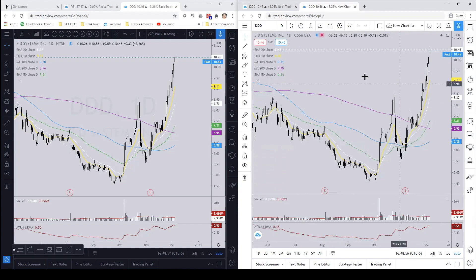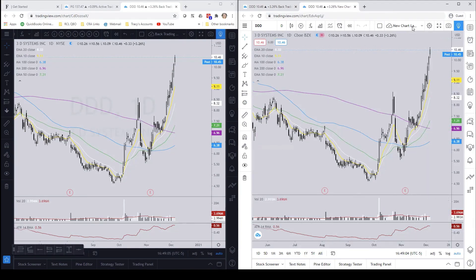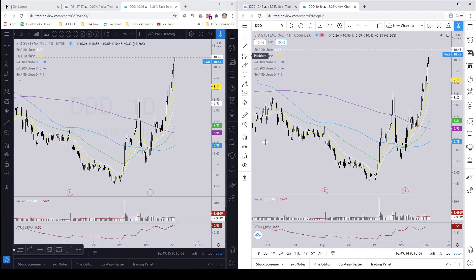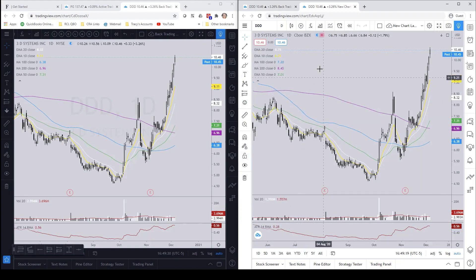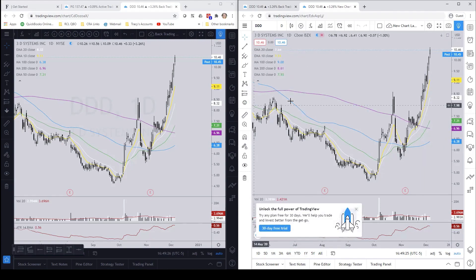Now you can see that we have full access to the chart again. This is now on your TradingView — you're no longer viewing my TradingView. That gets you into the new chart layout with all the same saved settings. But if you make any changes to this chart and open it again, whatever the last saved changes were will stay, so if you want to actually save any of these indicators you need to do a few more things.